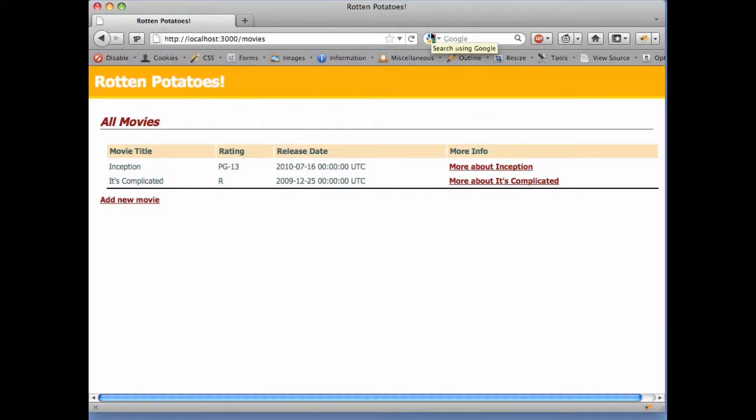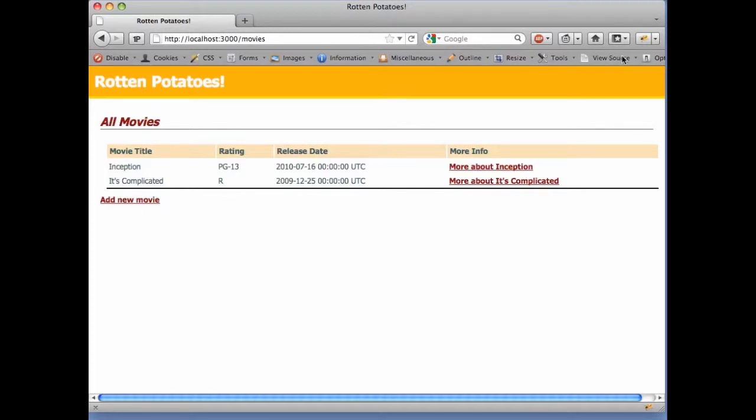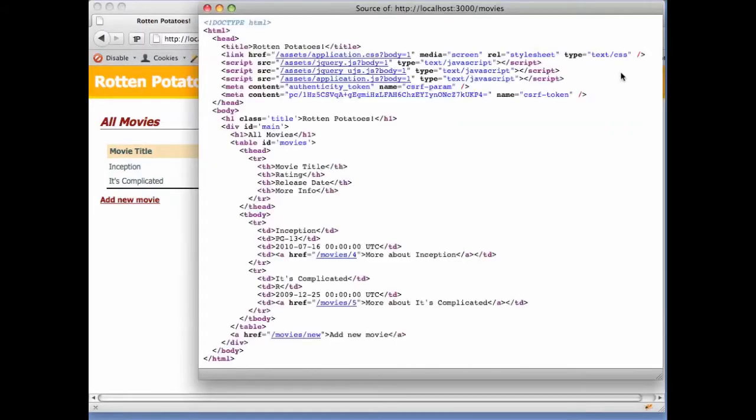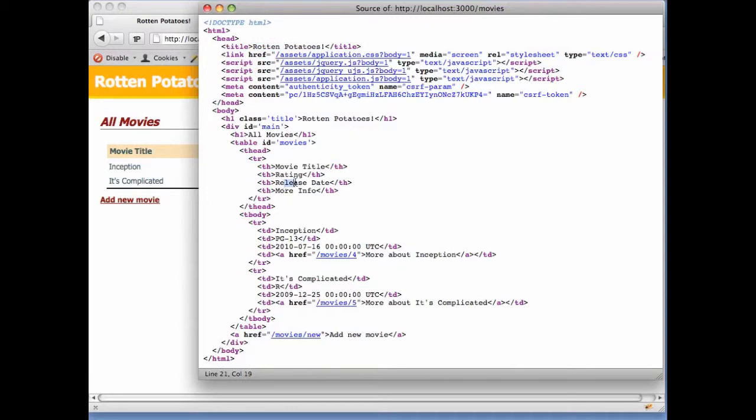Now we can view the HTML source of the page, in other words, the data that is returned from the web server when the browser requests this page. We can start looking at what a markup language looks like. Recall that a markup language is one in which the text, such as Rotten Potatoes or release date, is easily distinguishable from annotations or markup, which tells something about the structure of the page and how the displayed text fits into that structure.